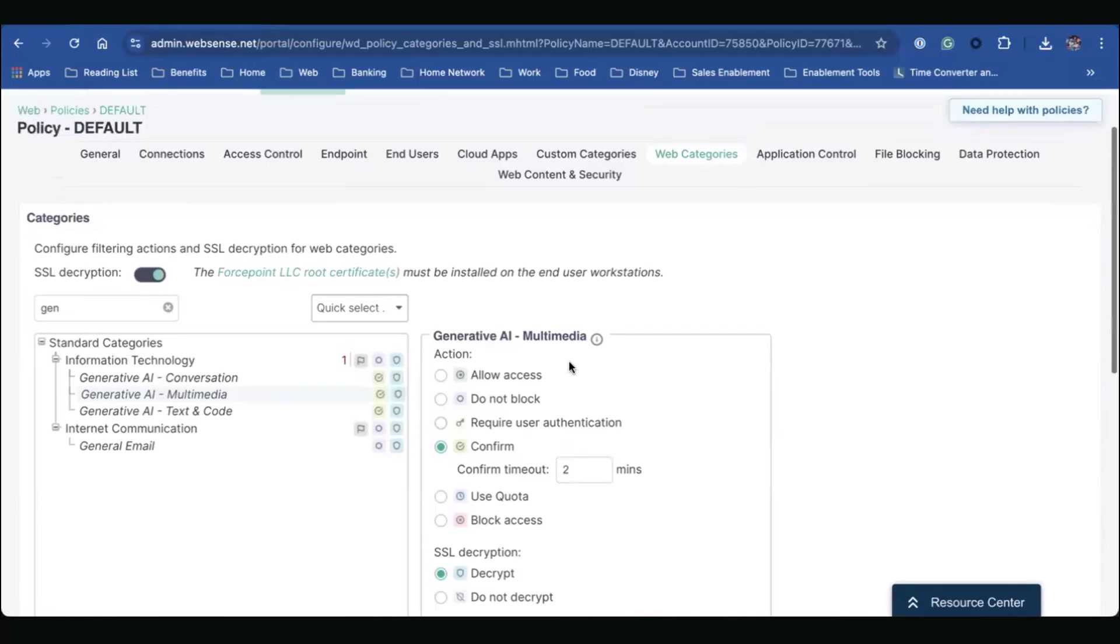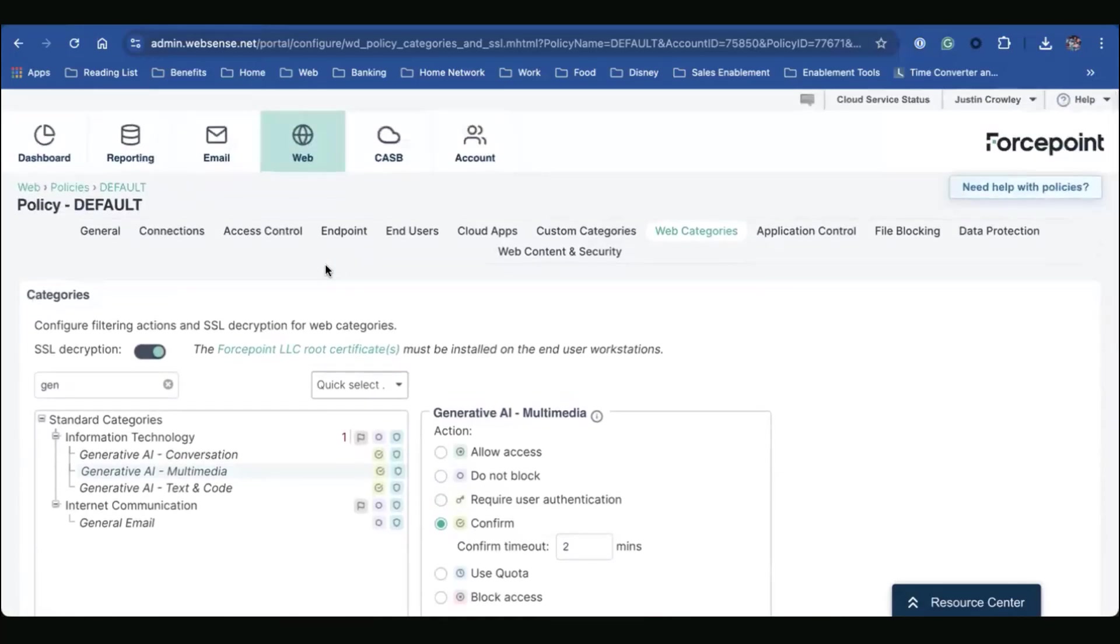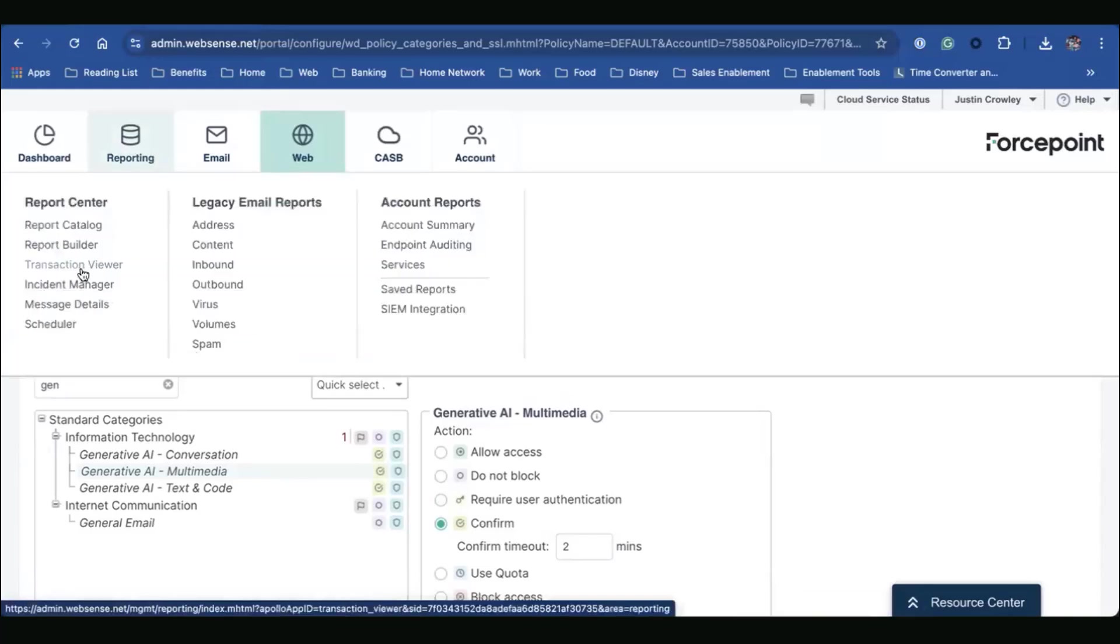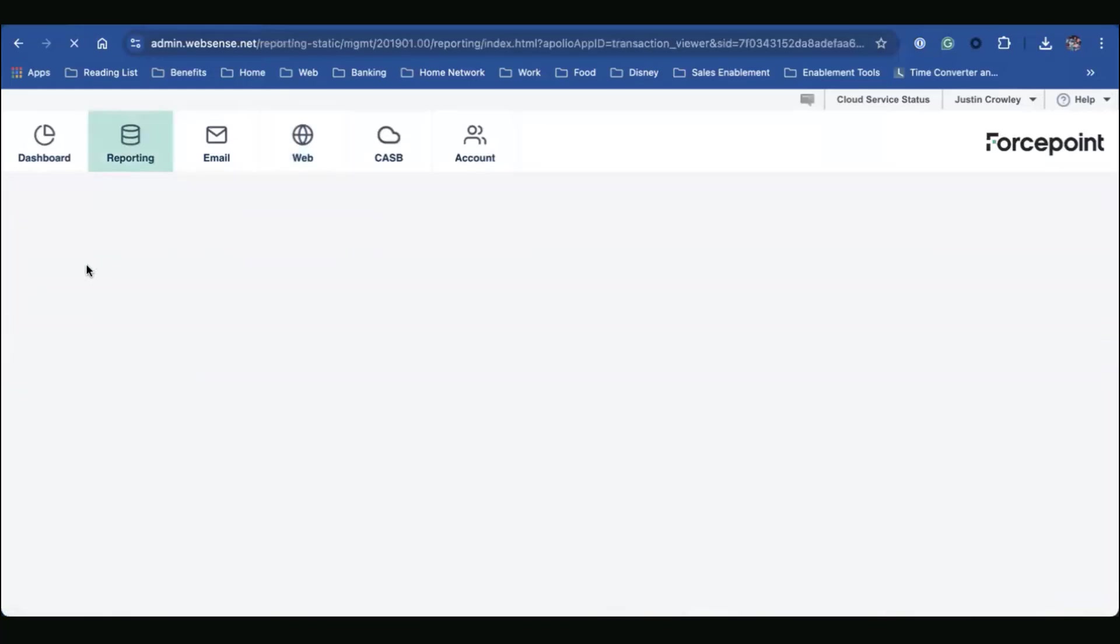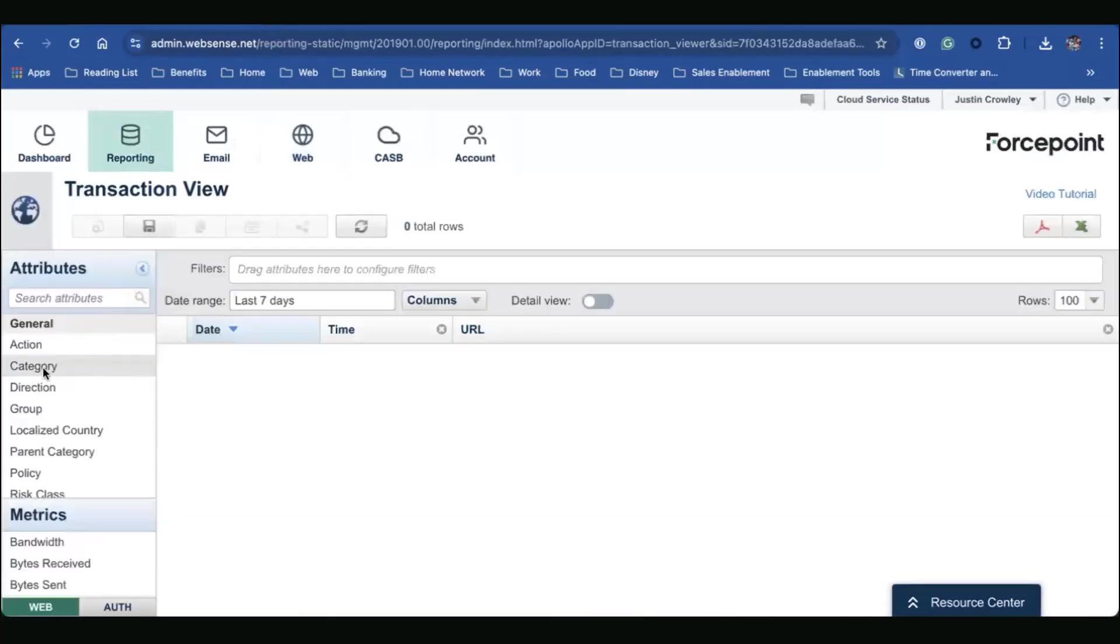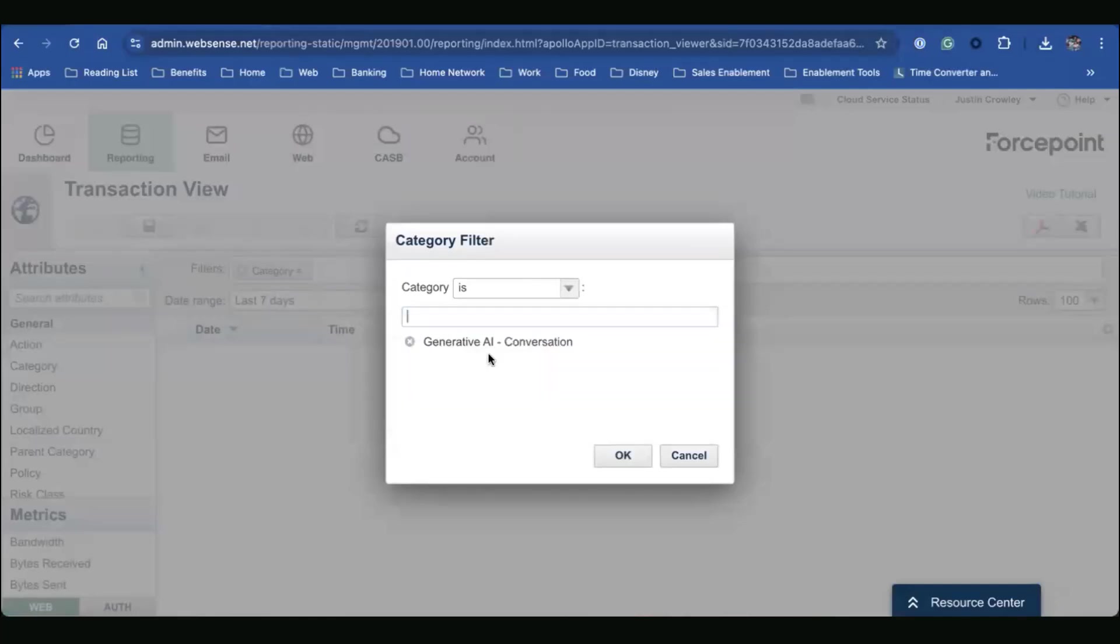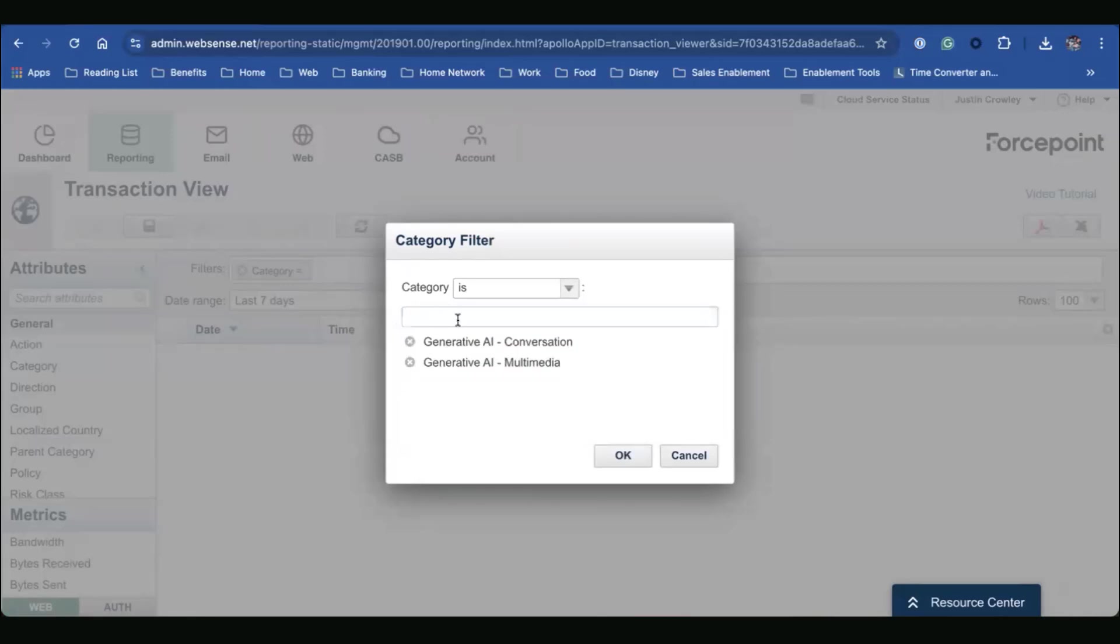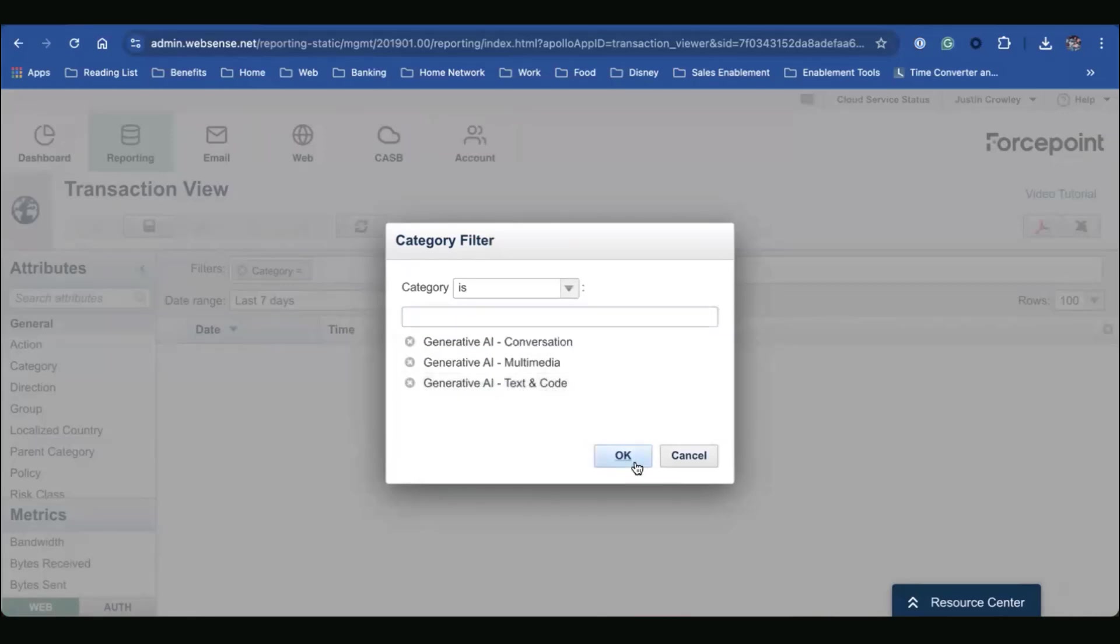Now from an admin standpoint, if I want to look at logs, if I want to look at reporting to actually see what my users are doing, how they're interacting with, in this case, ChatGPT, let's go to my transaction viewer here. So in our case, we want to look for a certain category. So we're going to look for GenAI. We'll just select each of our categories here. And there we go.